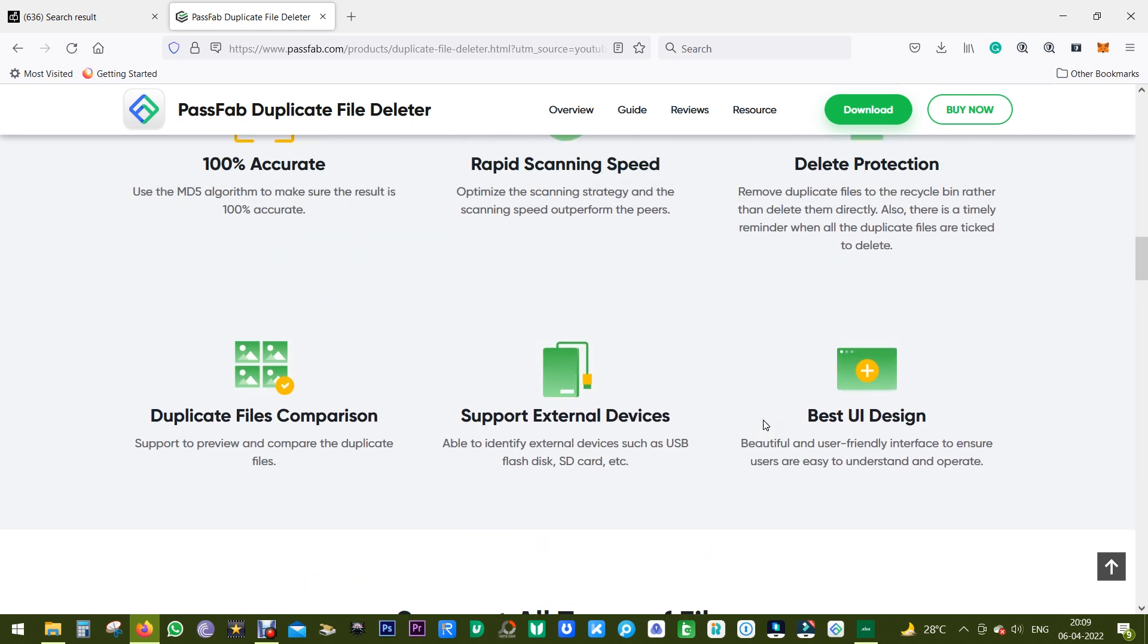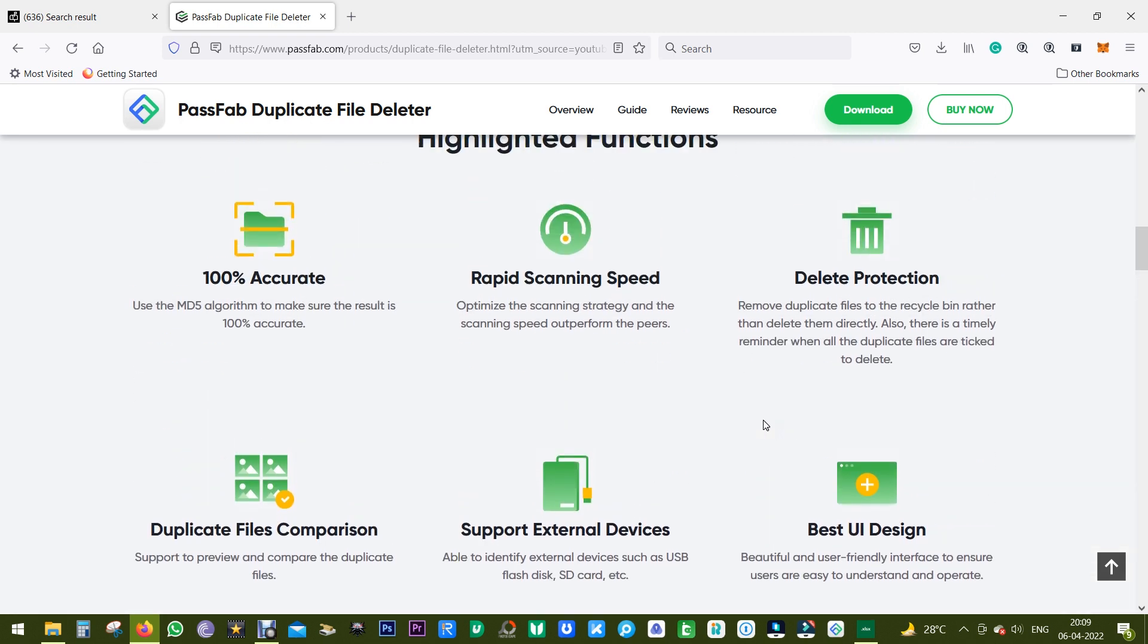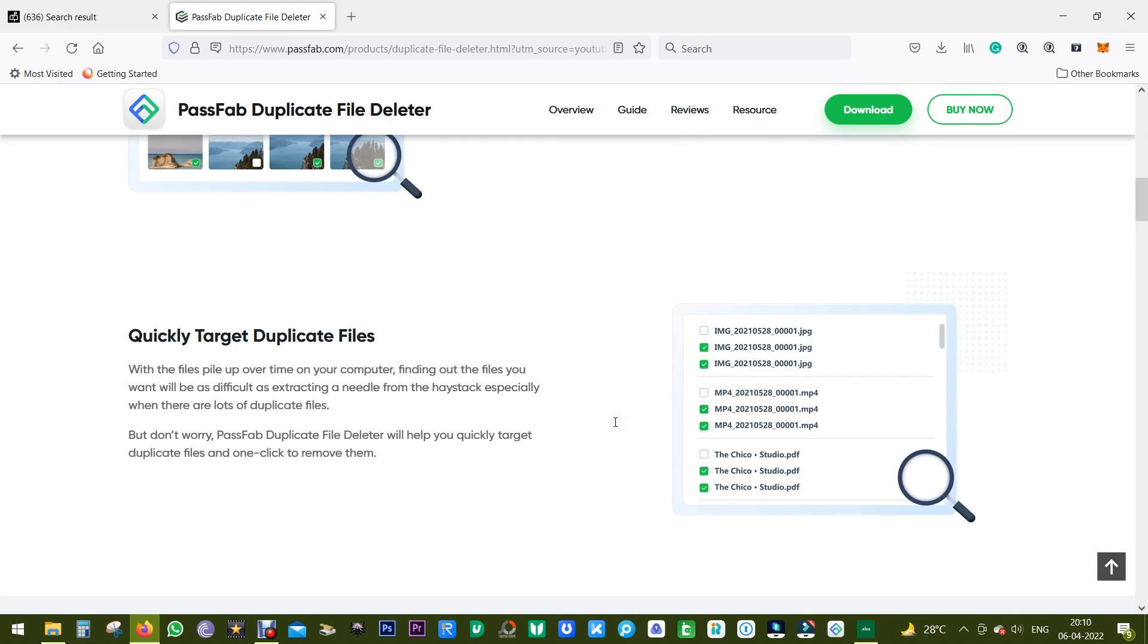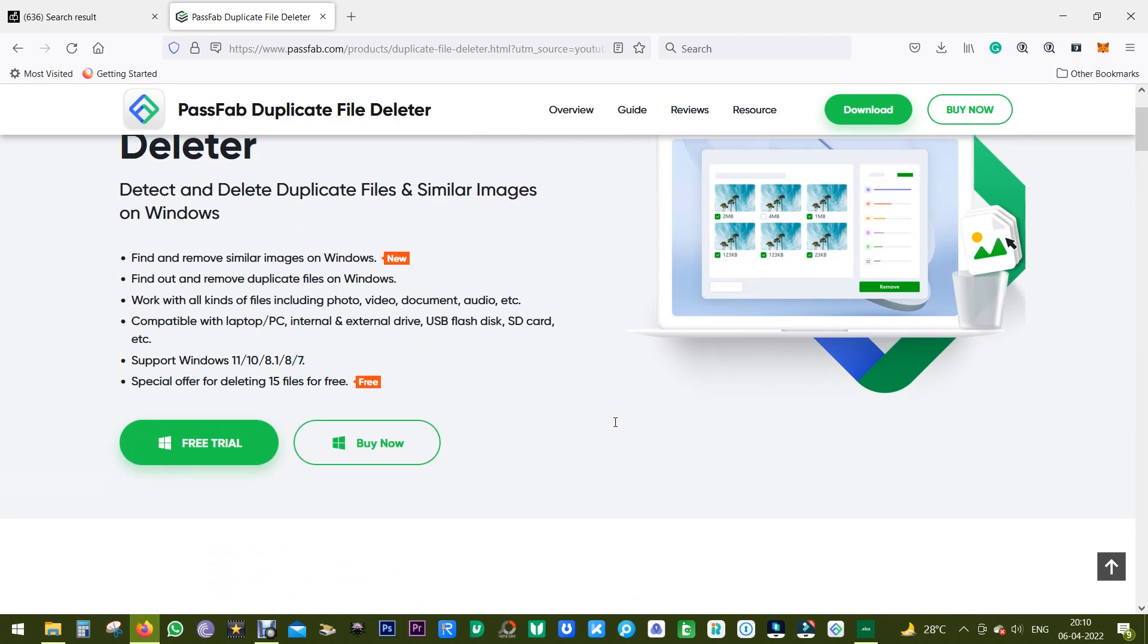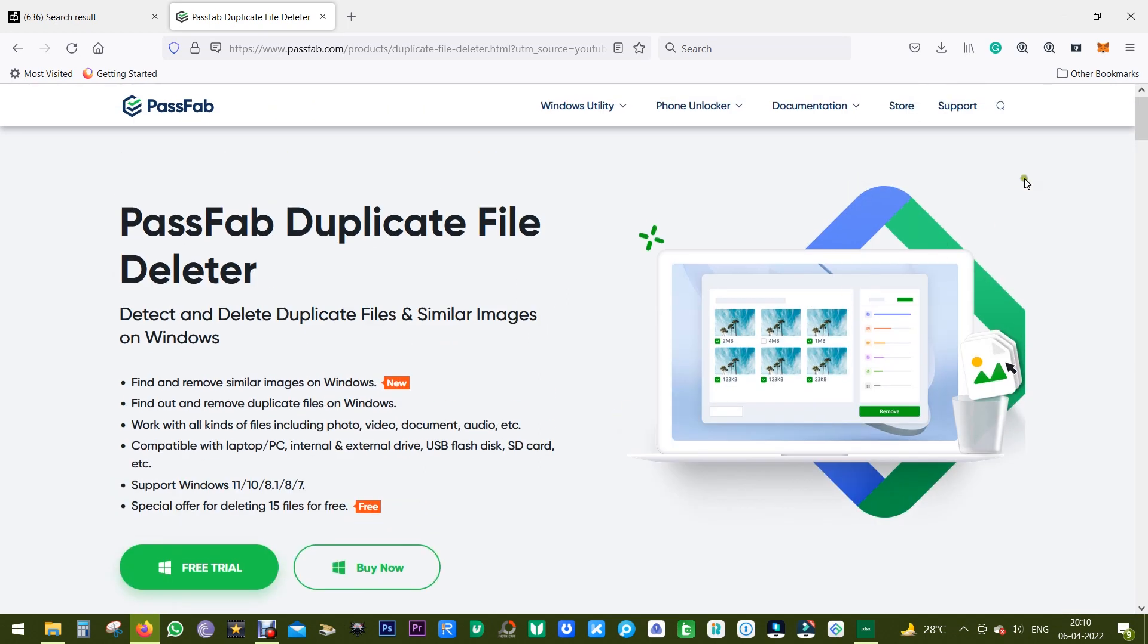Scan your terabytes of data, your unnecessary photos, and save considerable storage on your computer or phone. There's delete protection: the deleted files will still be in the recycle bin so you can check again. There will not be any accidental deletion. Let me show you the software itself. I've already downloaded it.